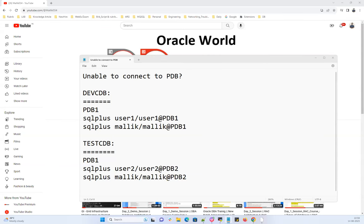Welcome to my channel. Today I'm going to demonstrate a very often confusing scenario where your environment has multiple CDBs and multiple PDBs, and you get 'unable to connect to PDB' errors because of misconceptions about the TNS file. There's a lot of difference between a traditional TNS naming convention and the PDB-level TNS naming convention — that's what I'm going to demonstrate today.